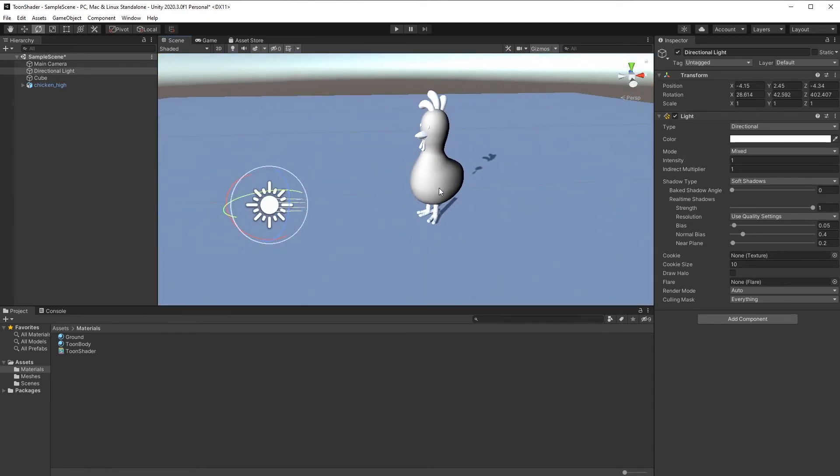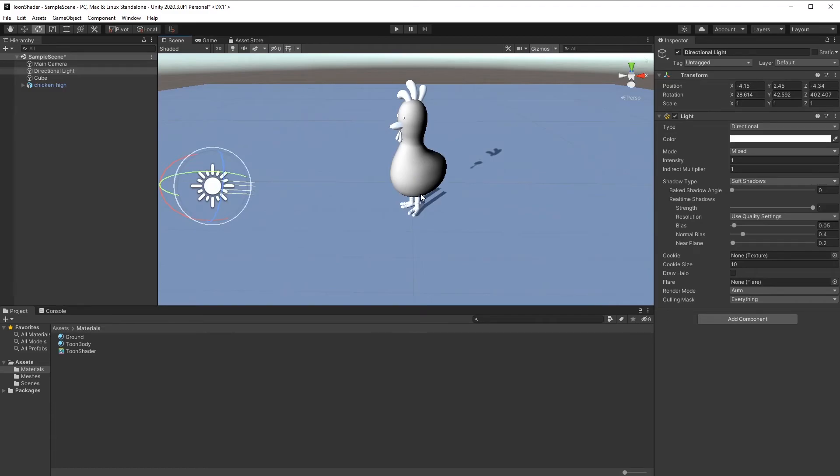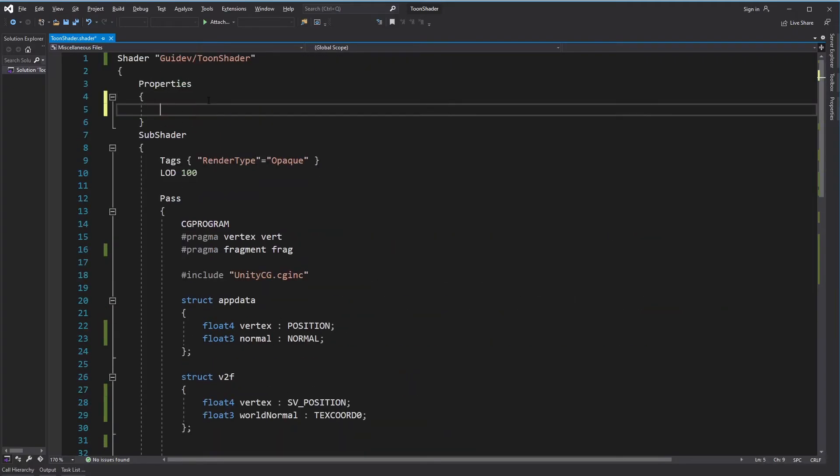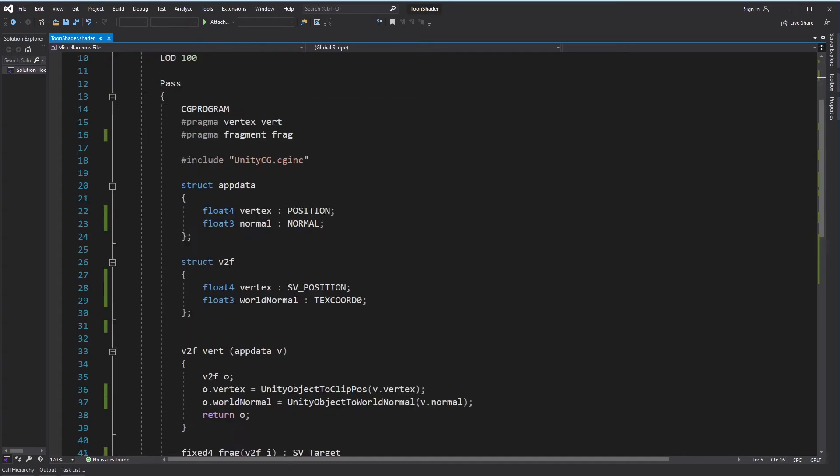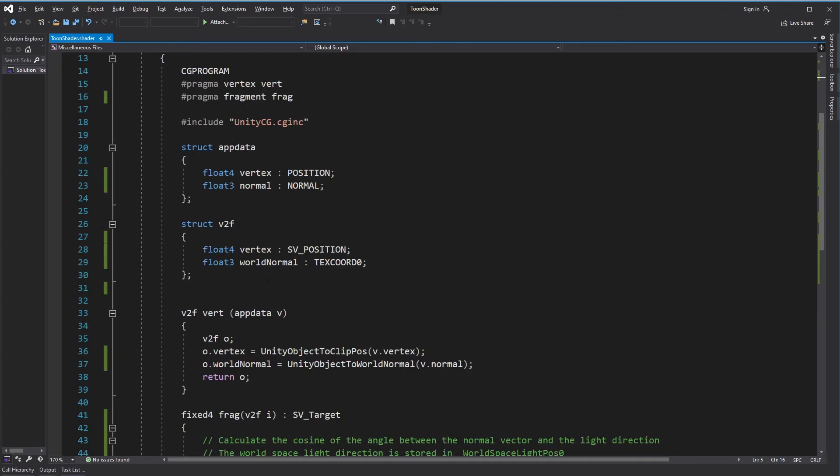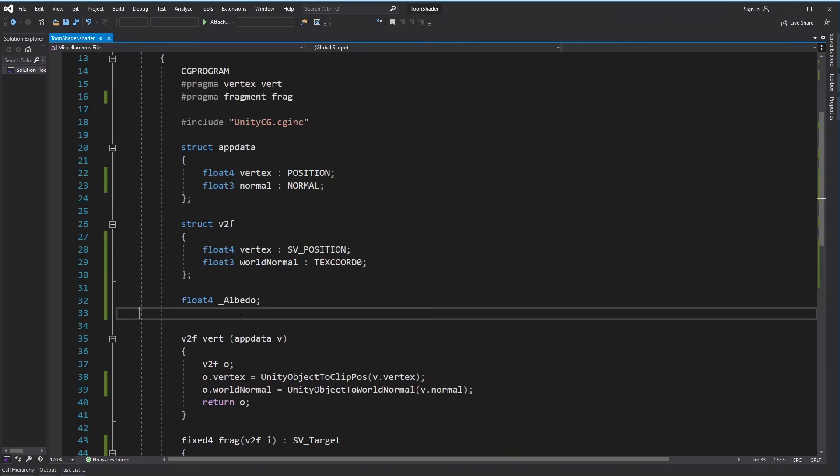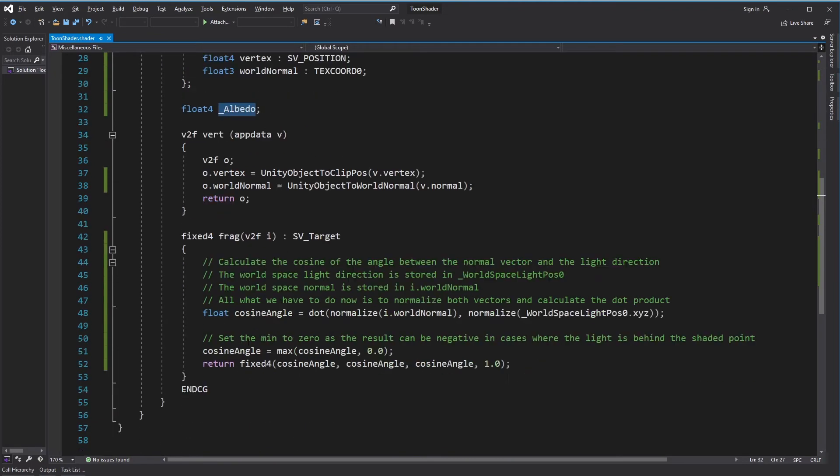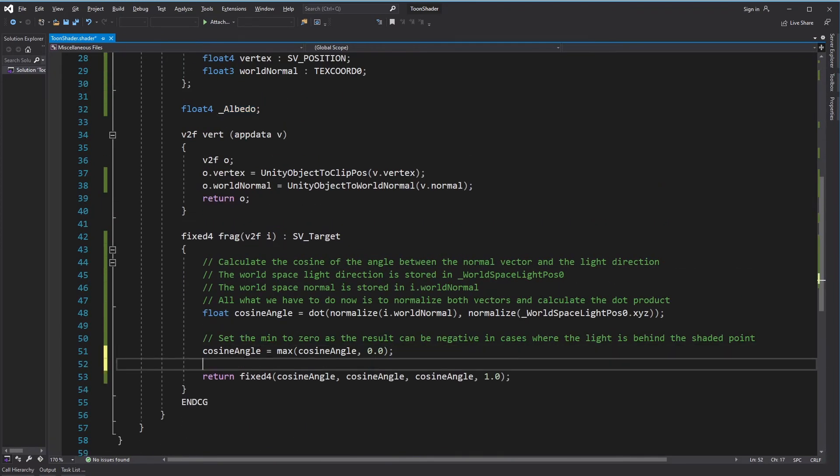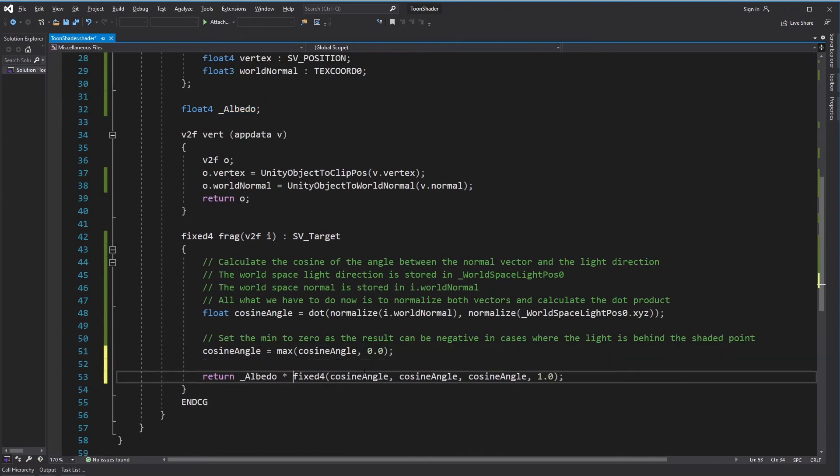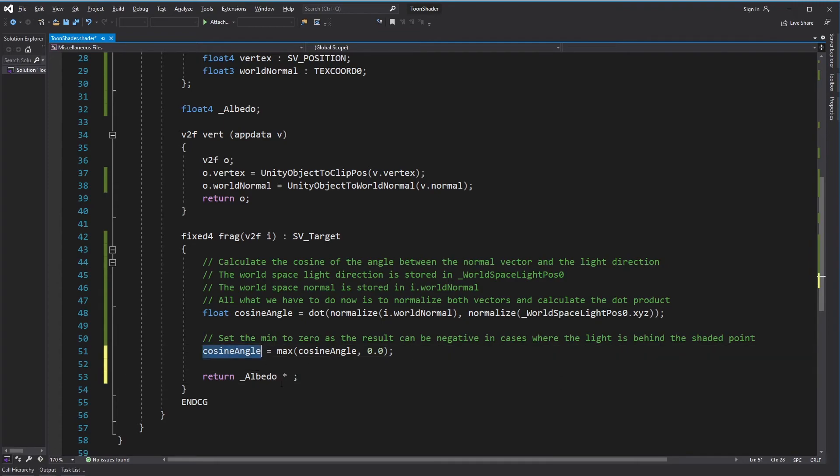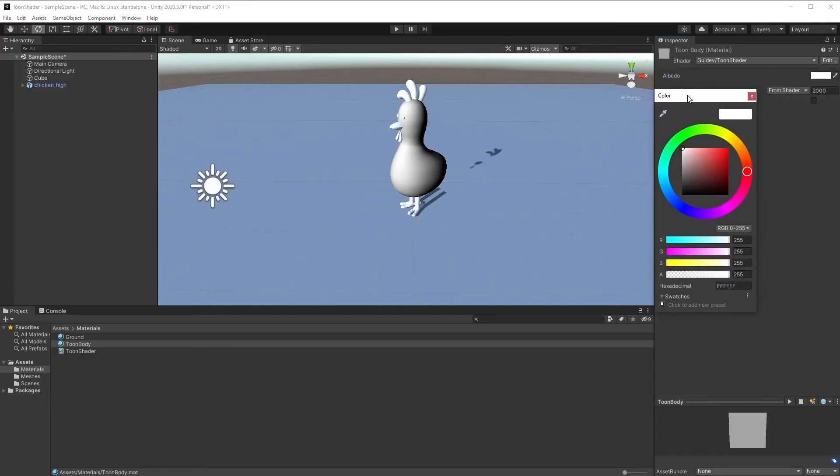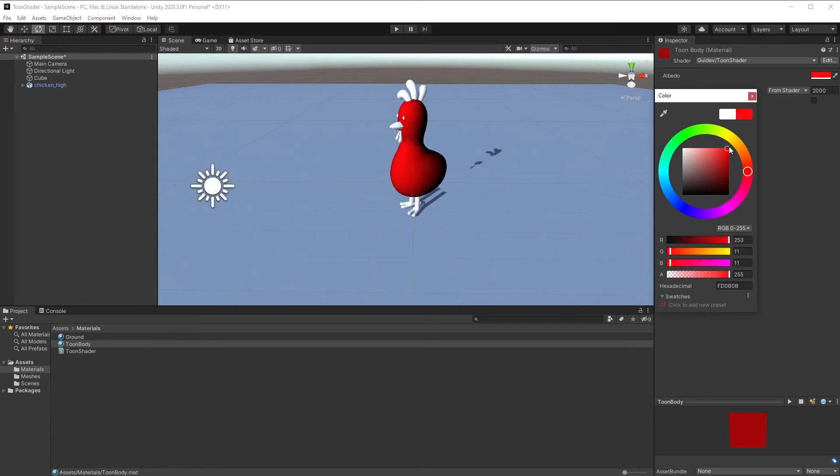Before implementing toon shading, let's add the possibility to change the color of our objects. Create a new property called albedo. Then in the fragment shader, multiply this property by cosine angle. Go back to Unity. You can see that we can now control the color of the material.